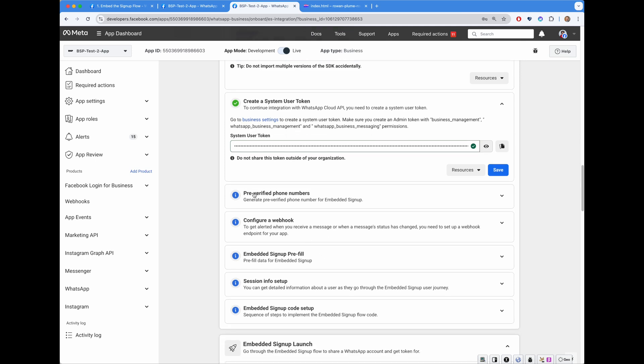Next, we have big sections on pre-verified phone numbers, pre-fill, and webhook configuration.